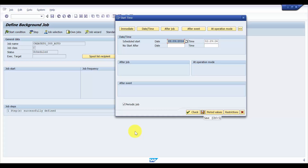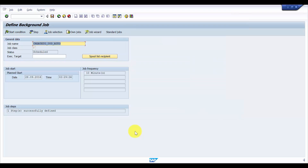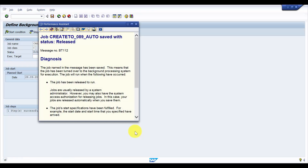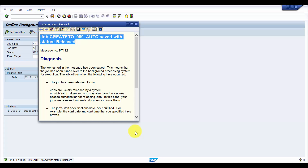After saving, you can see the job frequency is 10 minutes and the plan start date is 28 September. The job is saved with status Released. So the job is released and will automatically start on the 28th.